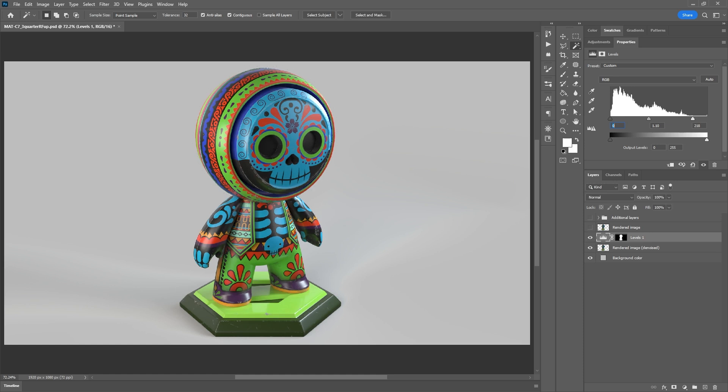Hopefully these additional tips and the workflow to render the character in 3D Stager have been helpful. Best of luck in the contest and I'll see you next time.